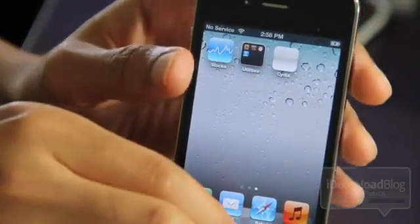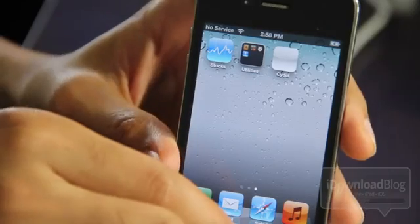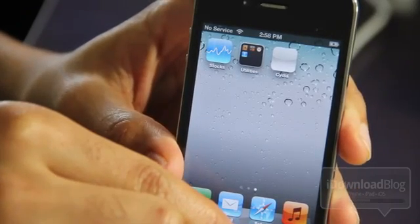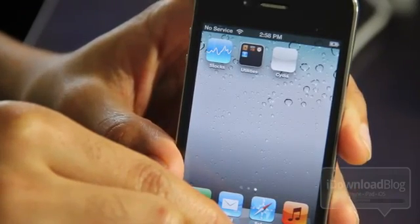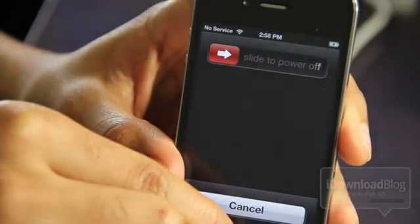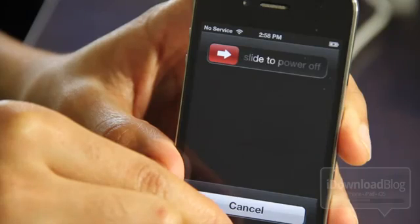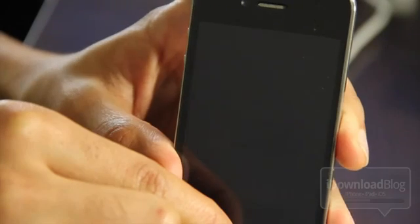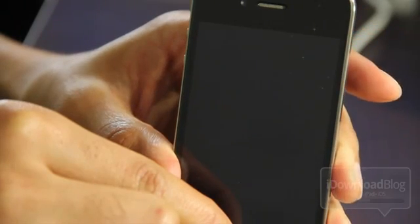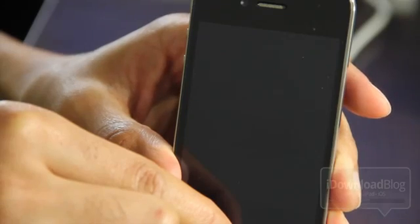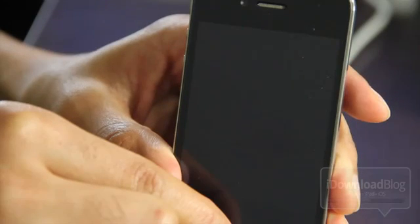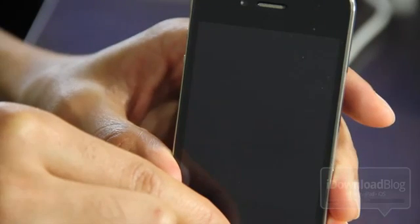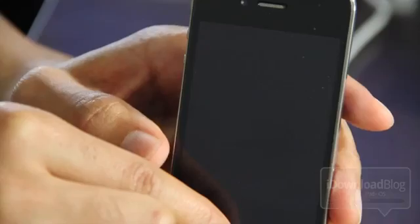So let's put the phone back into DFU mode. Hold Home and Power, let go of Power, and now just continue holding home for a few more seconds and then let go of the home button. And we should be in DFU mode right about now.